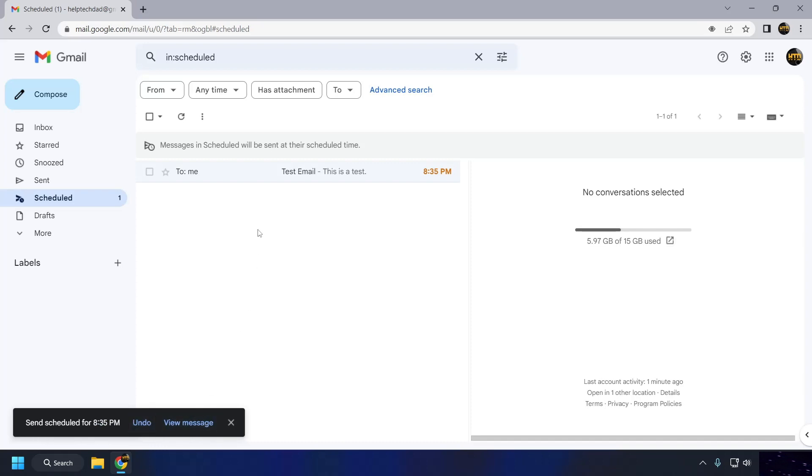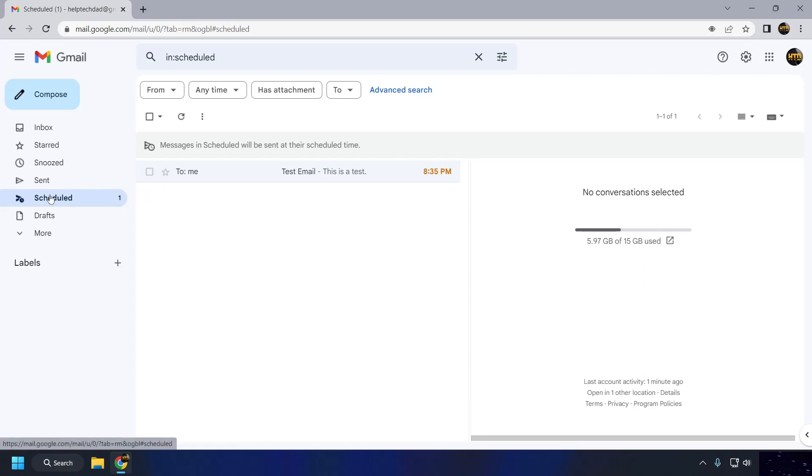You can view and manage your scheduled emails by clicking on the Scheduled label in the left pane of the Gmail interface.